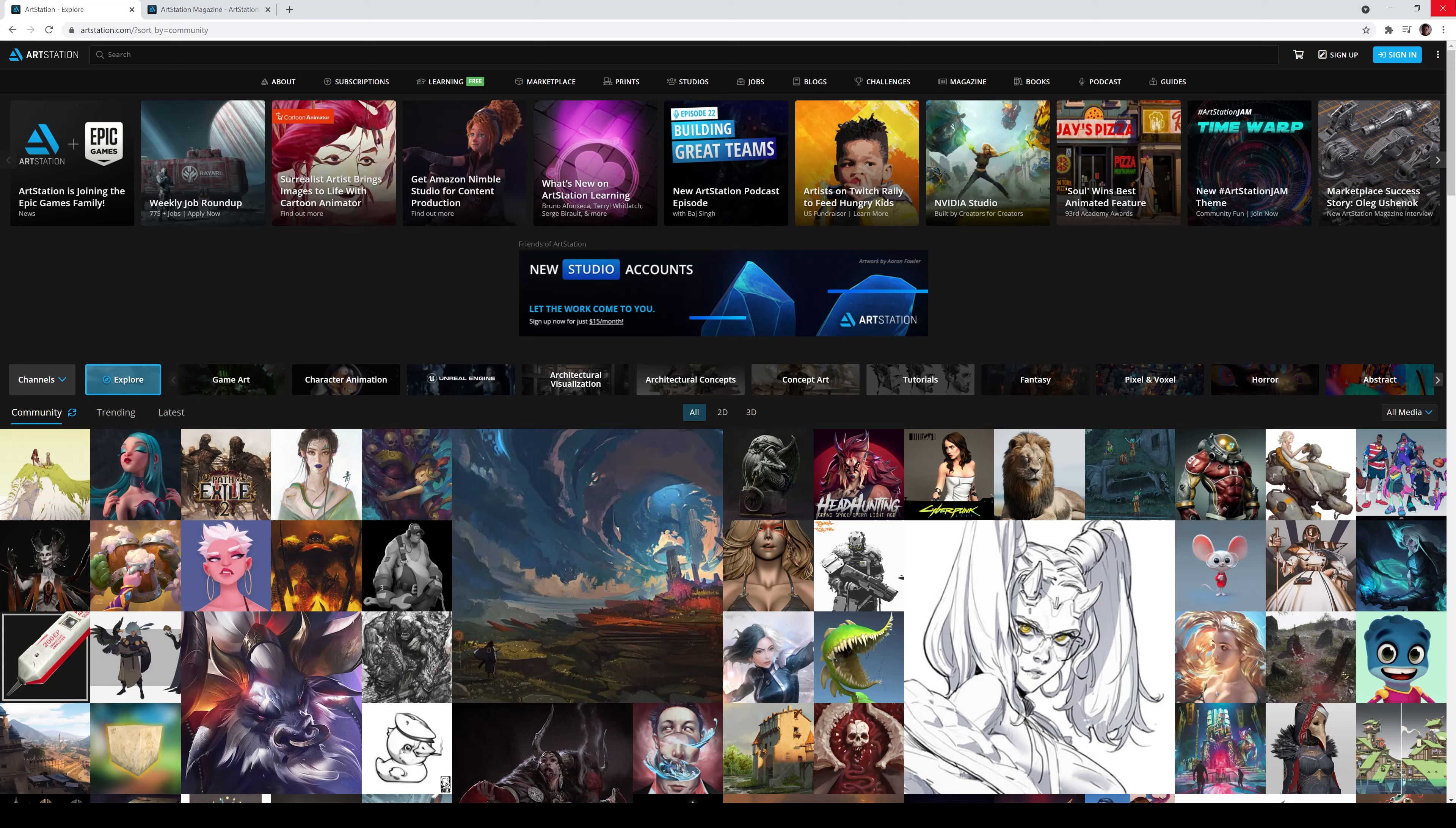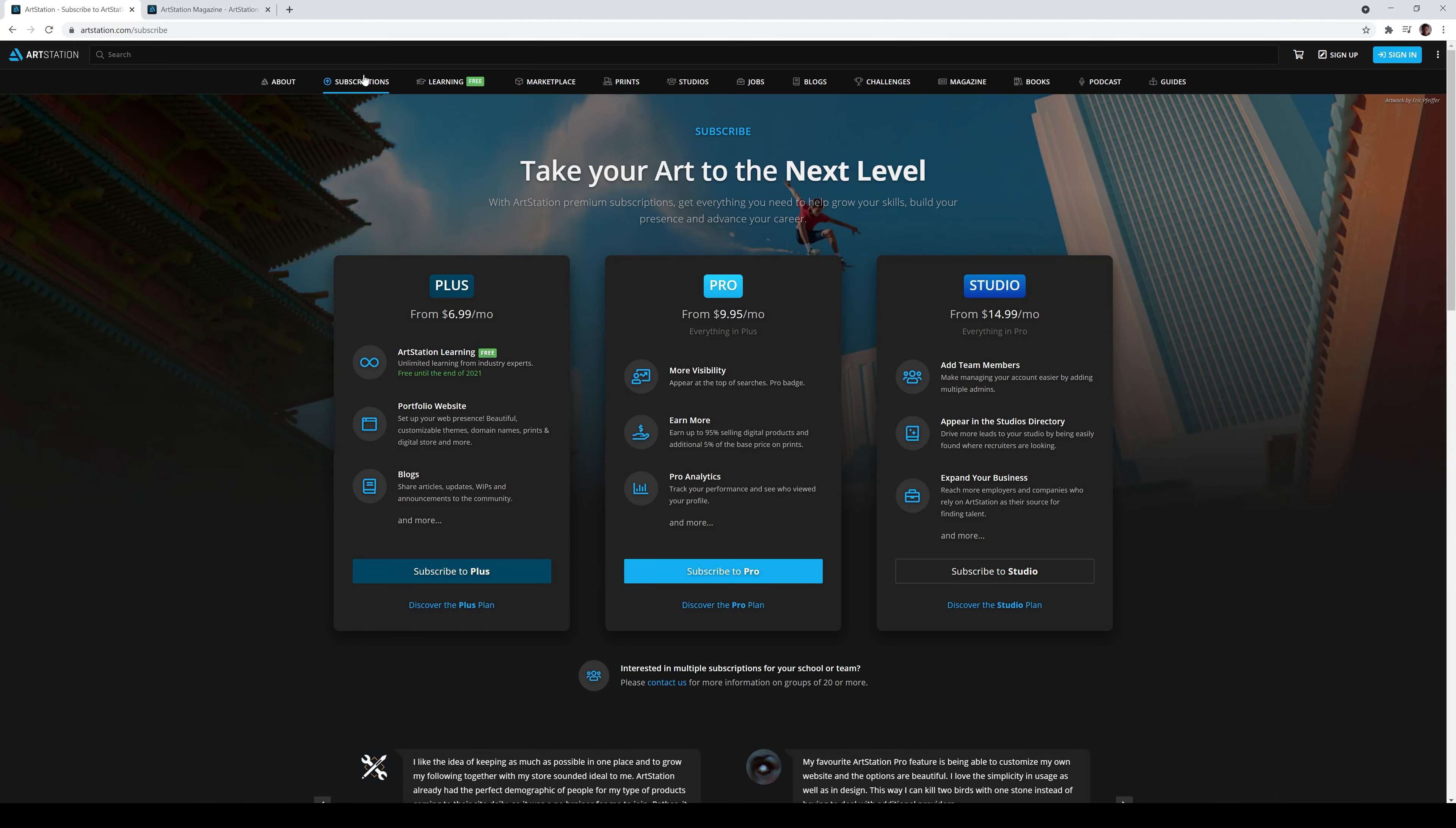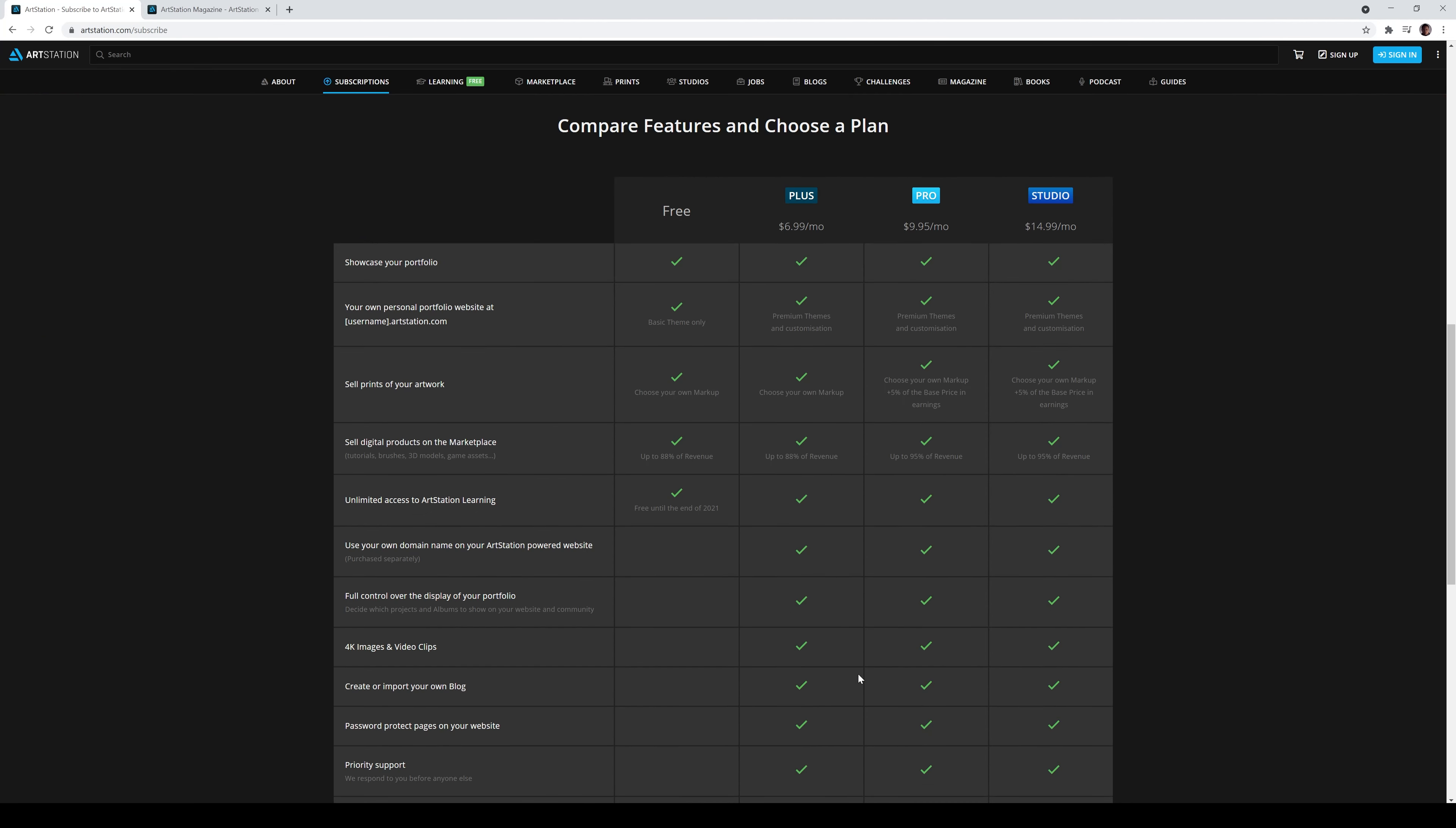And like I said, if you go to the subscription, now that Epic Games kind of own the joint, you have three different subscriptions. But if you scroll down, I have the free account. So now, unlimited access to ArtStation learning is free until the end of 2021. So you need to sign up right now and watch everything in the learning tab.